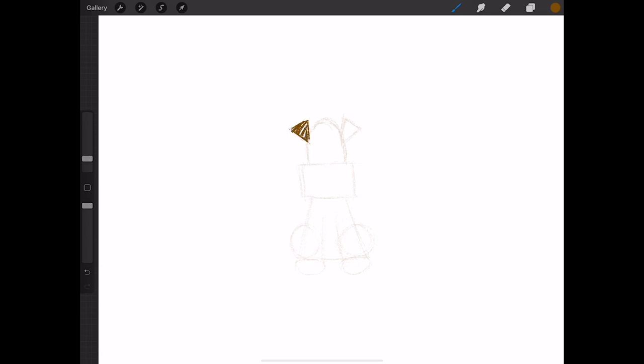I like using this pencil because it gives it a really rough, grungy sort of look. Maybe even a little bit of hair, and I'm just bringing it in slightly towards the nose area.